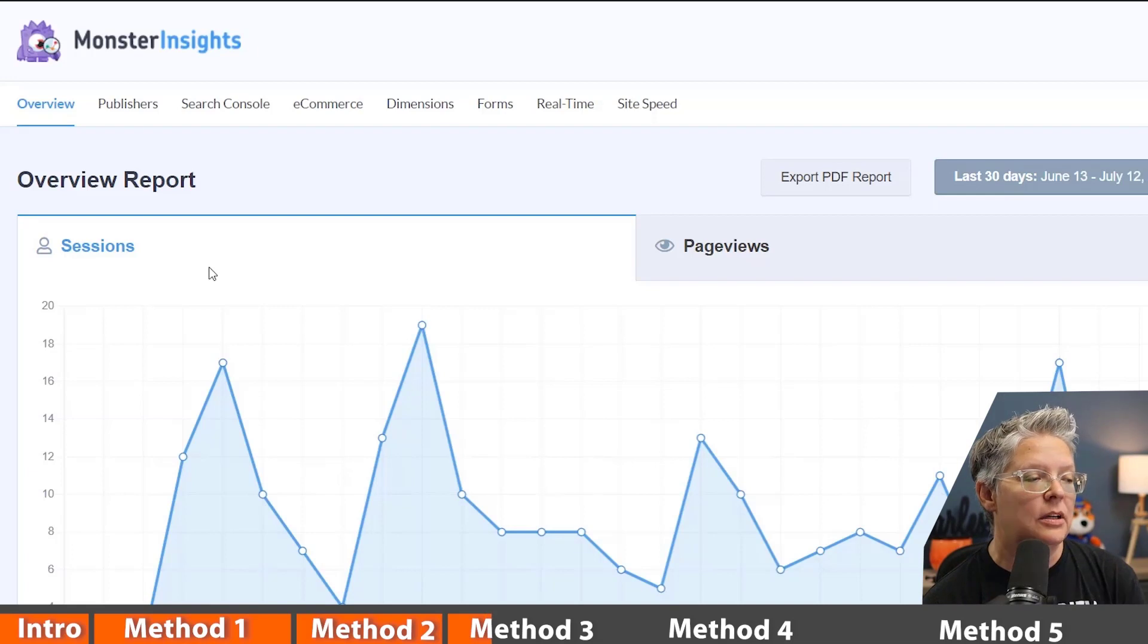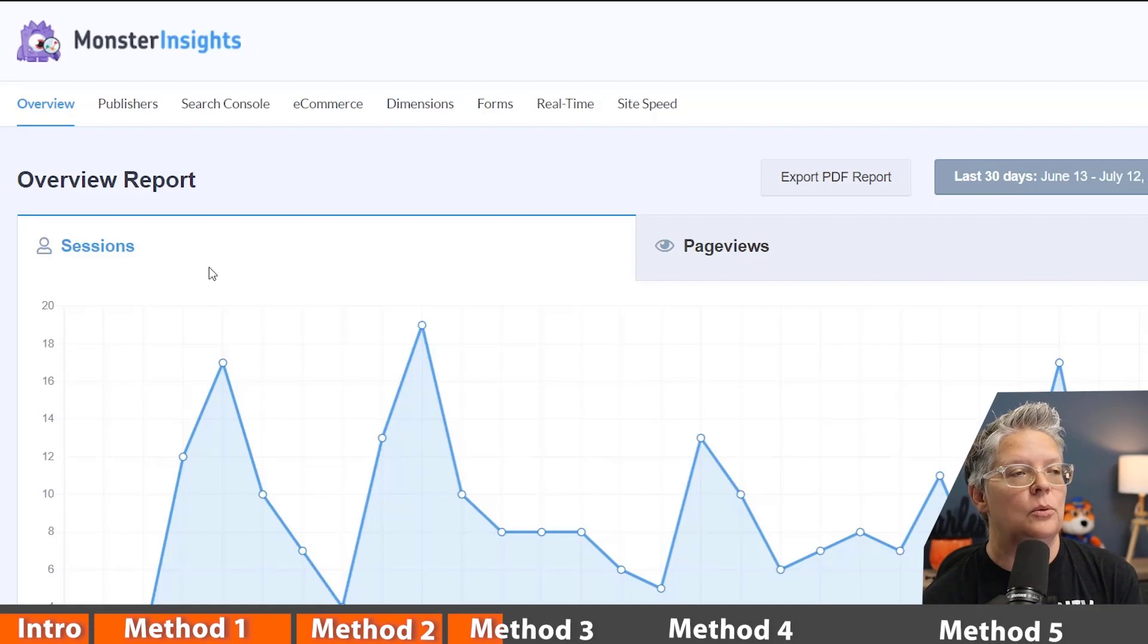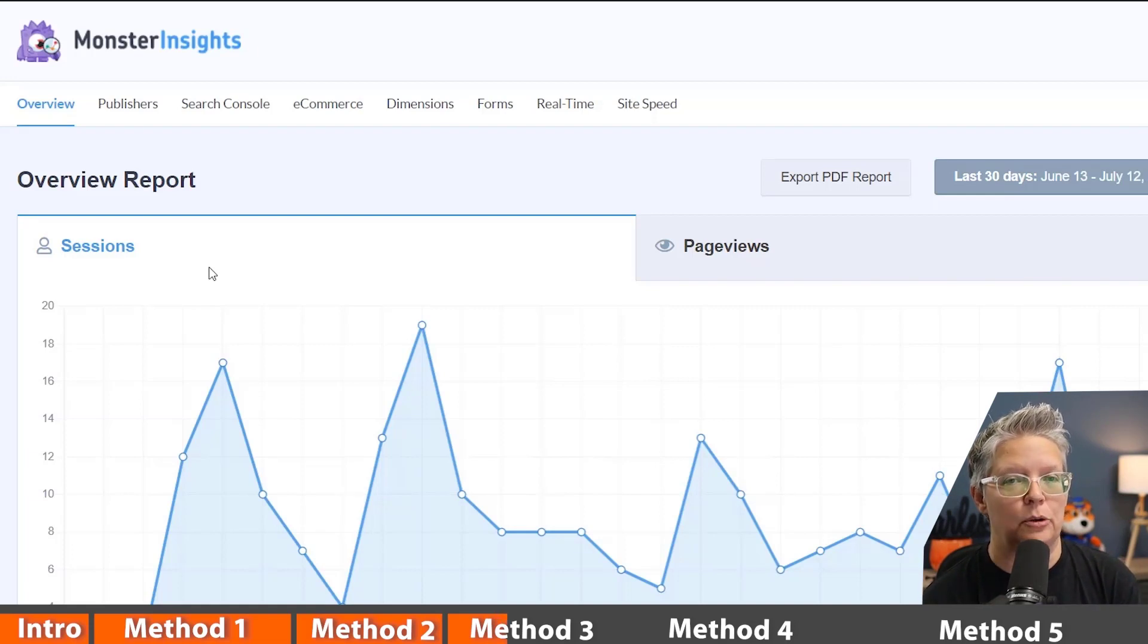That way you can see all of the data that's happening on your site right from your dashboard. So this is Monster Insights and when I come here I can see an overview report of exactly how my website is doing. With this we can also take a look at the broken link.